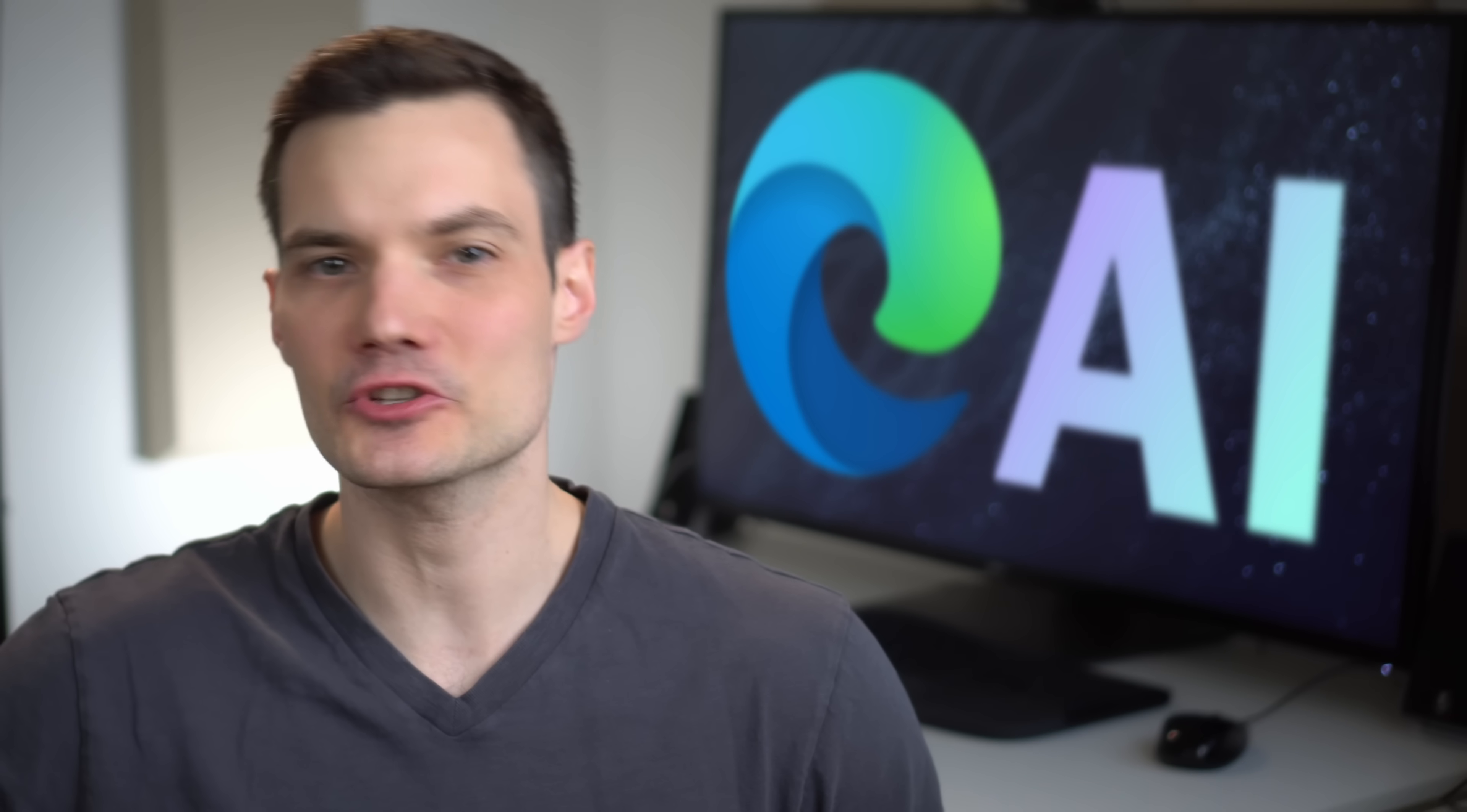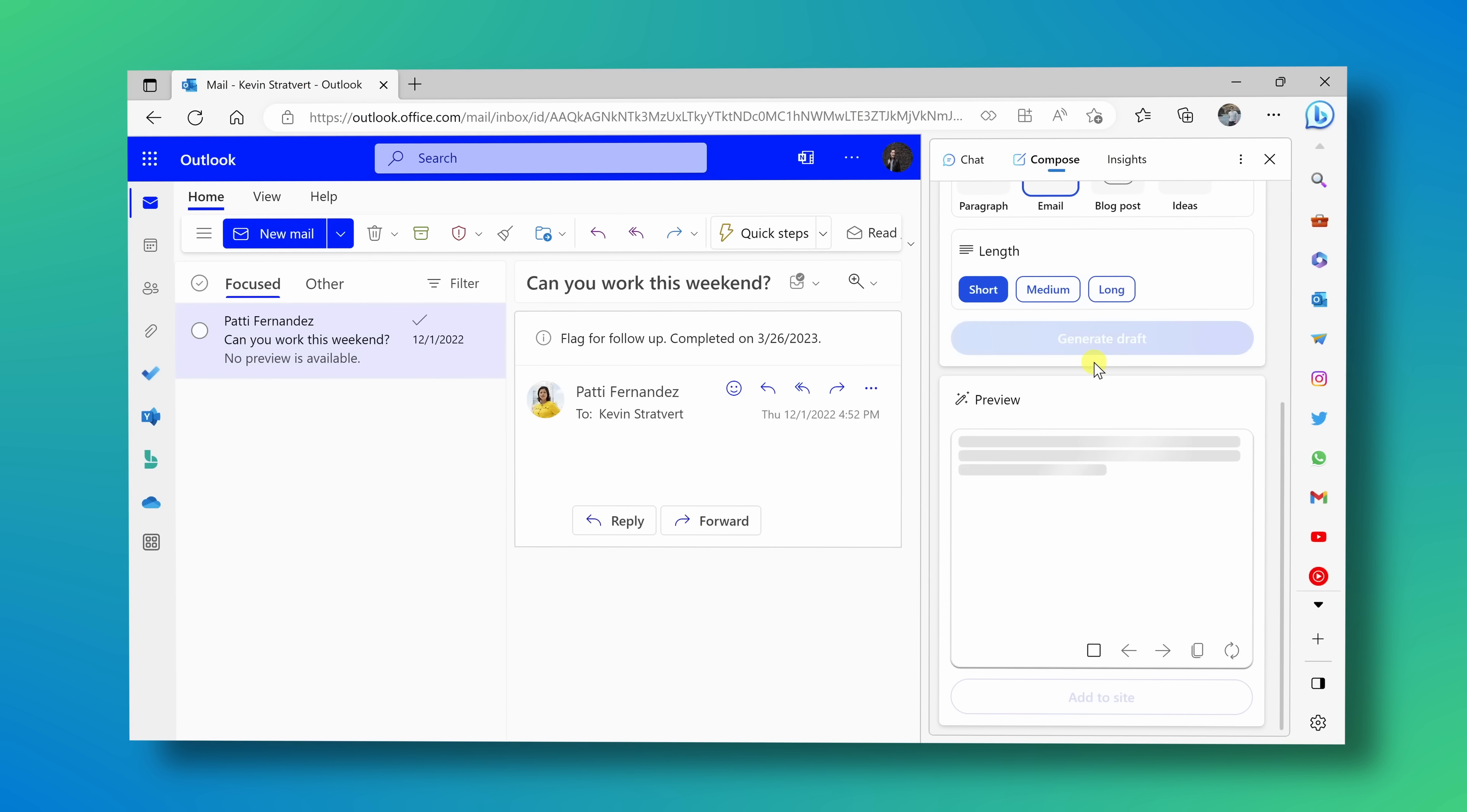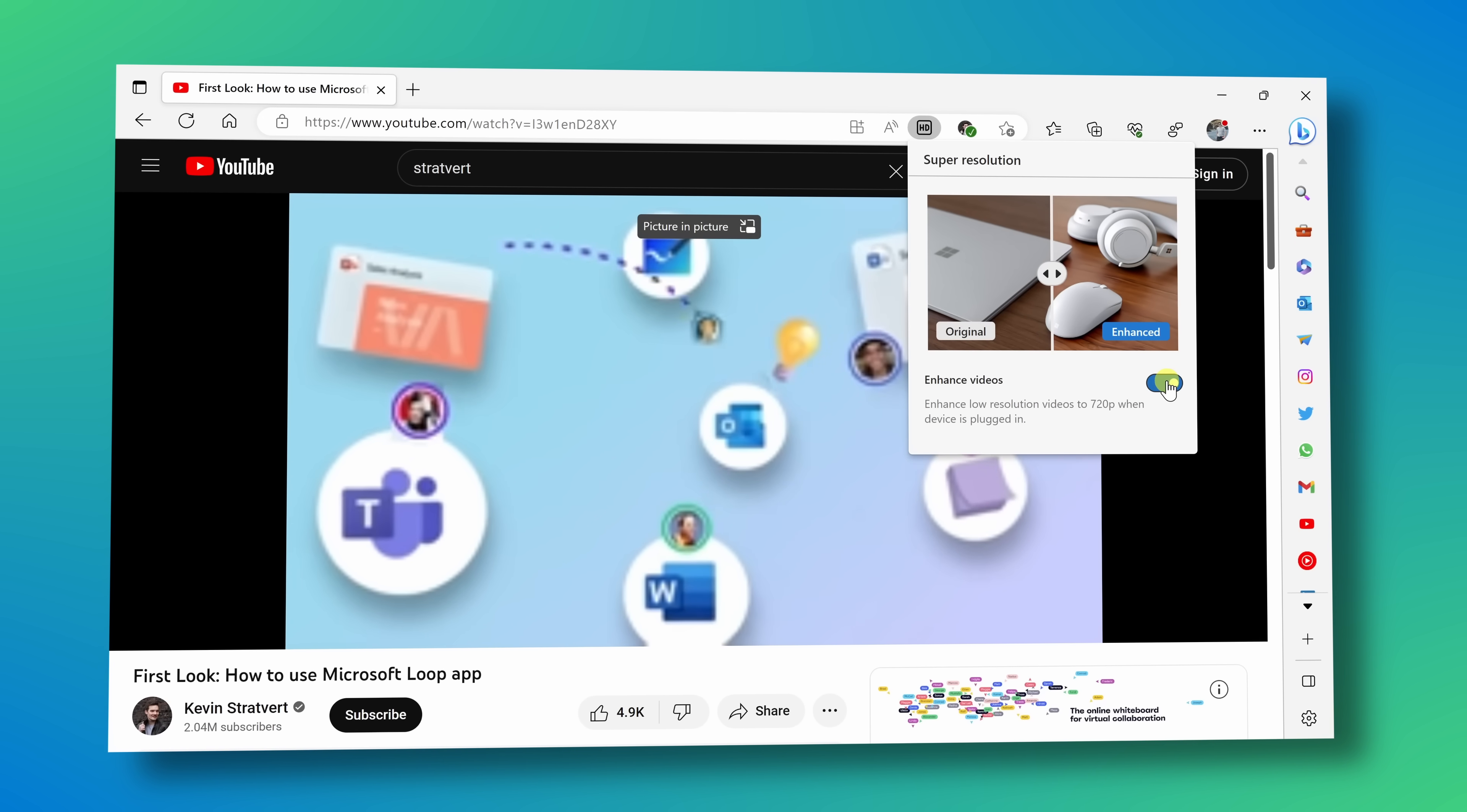Microsoft Edge now has AI integrated directly into it, and it's a game changer. You can ask questions about the website that you're currently on. You can have it compose messages on your behalf. You can even have it upscale video or improve the quality of the video that you're watching, and these are just a few of the AI features.